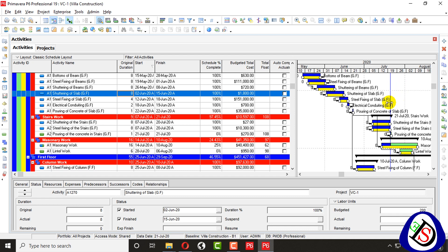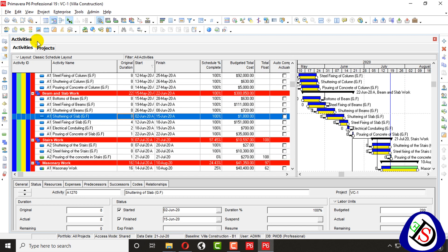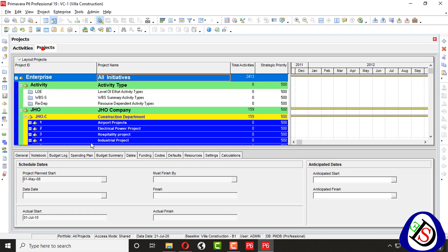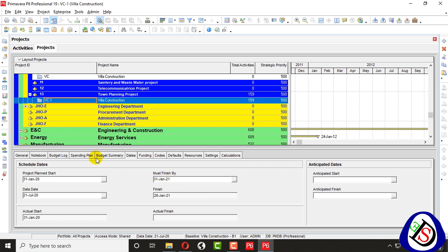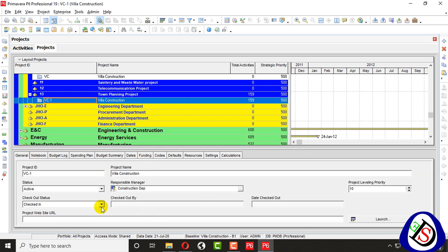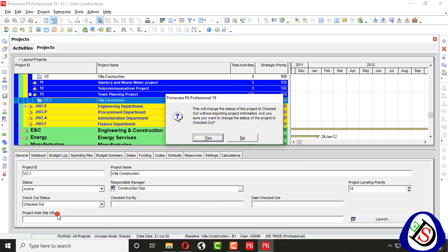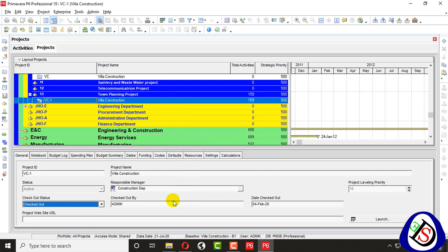When I go to Projects here, I can also access the Journal. From here you can go and check — this project is now checked out. When you check out your activity will be frozen: 'Checked out by admin' and the date checked out will be written.